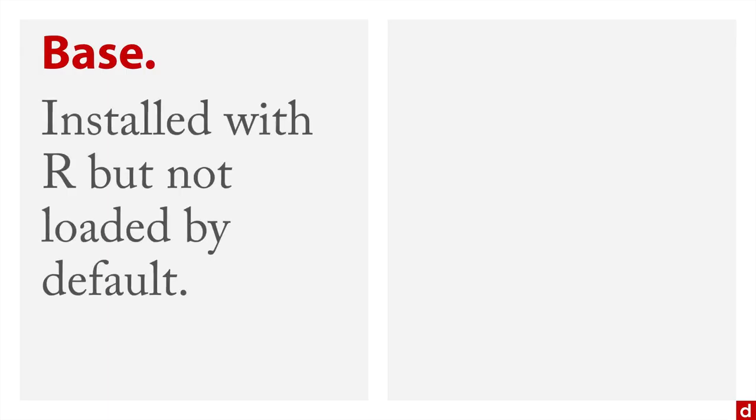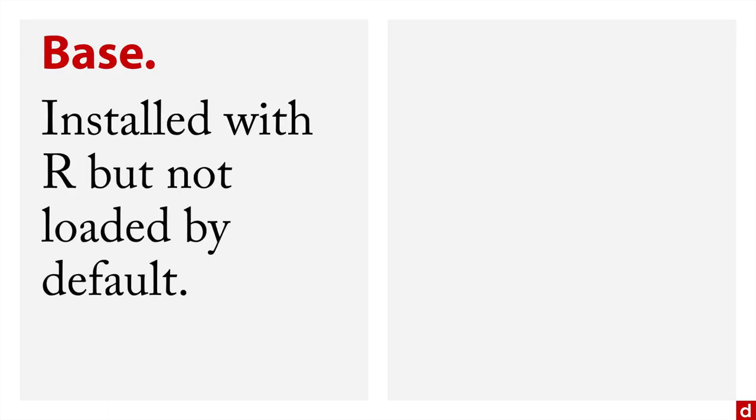Now there are two kinds of packages, two general categories. There are base packages, these are packages that are installed with R. So they're already there. But they're not loaded by default. That way, R doesn't use maybe as much memory as it might otherwise.